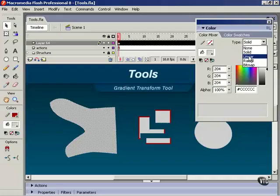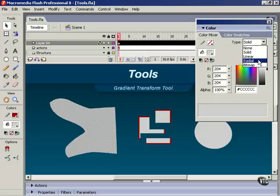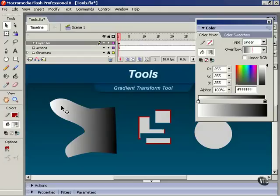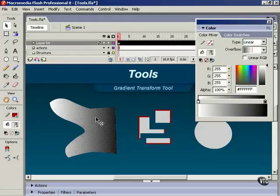Now, the Gradient Transform tool operates a little bit differently on linear gradients as it does on radial gradients. So, we're going to start with Linear and then move on to radial. Okay, so here we have a basic white to black fill.